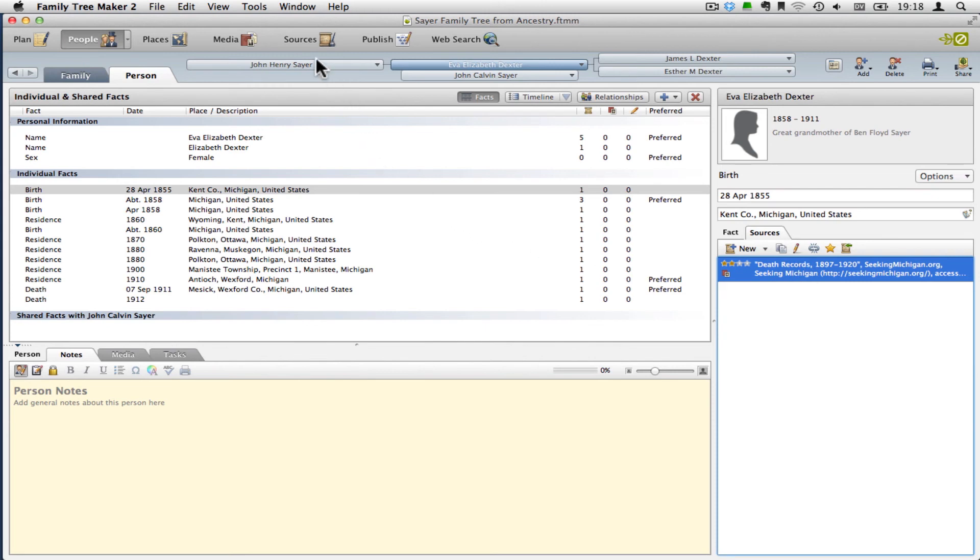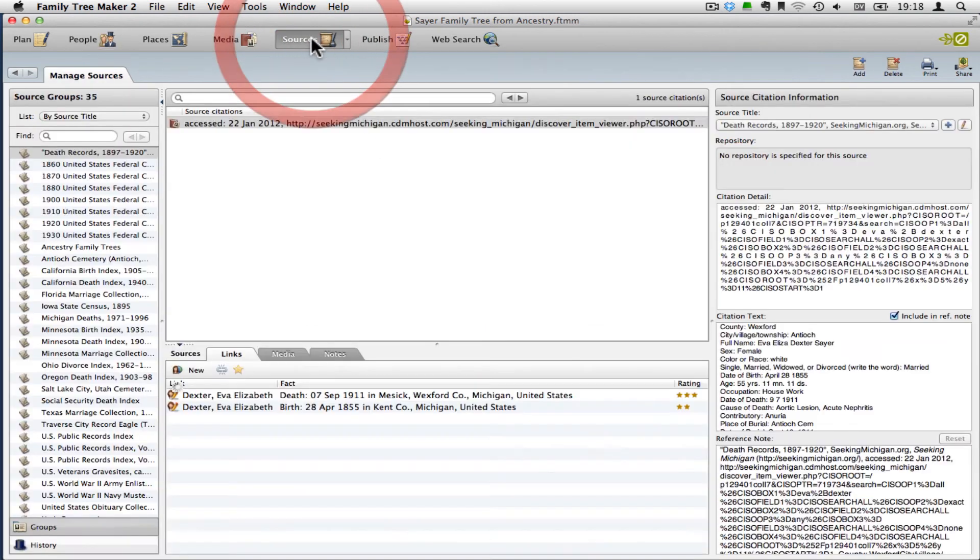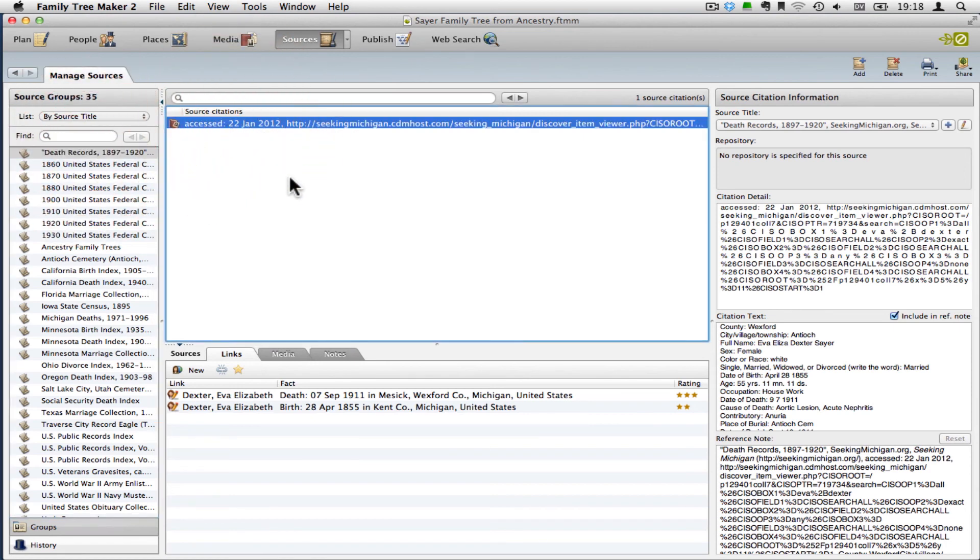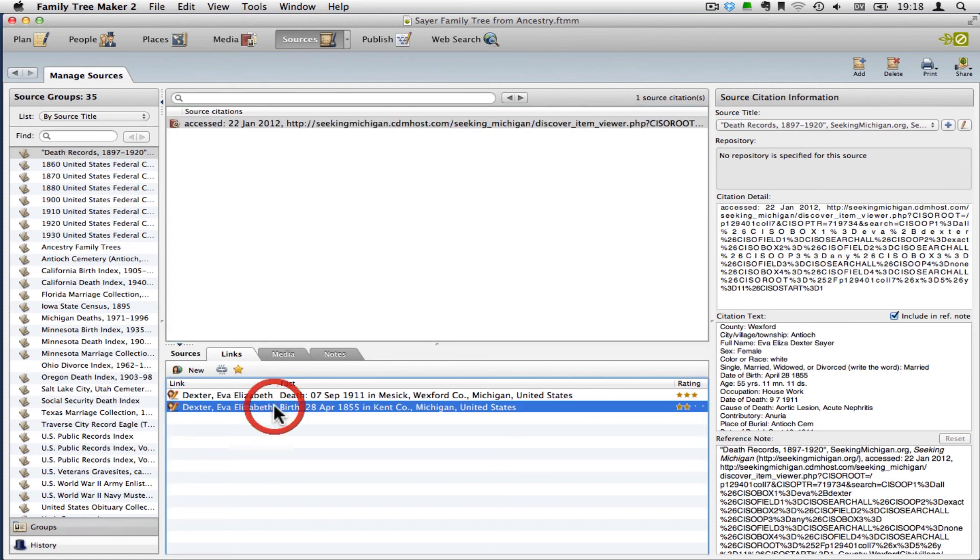So the other place you could get to that information is if you go over to Sources, and you select the source group that you're interested in, and then the actual source citation, and then finally the link. We were working with this birth one.